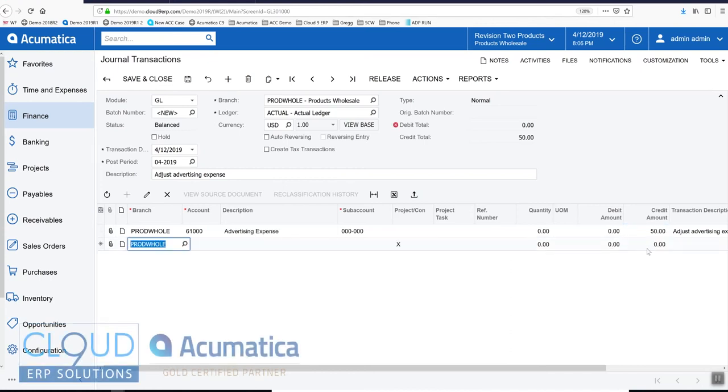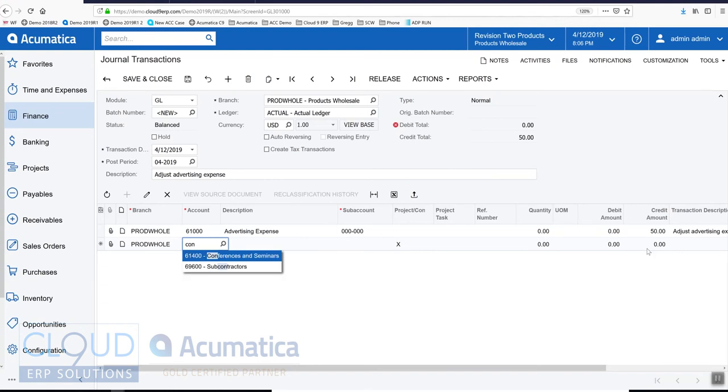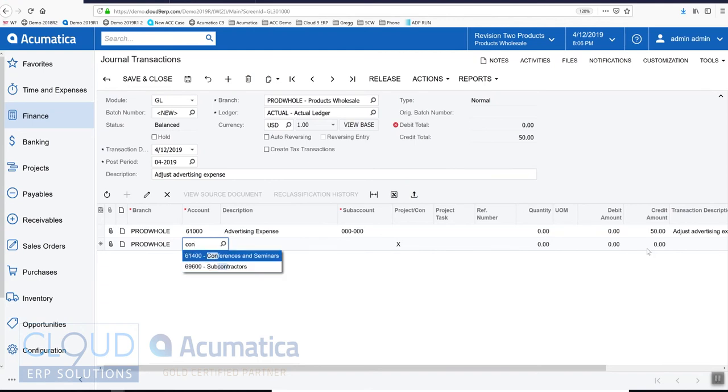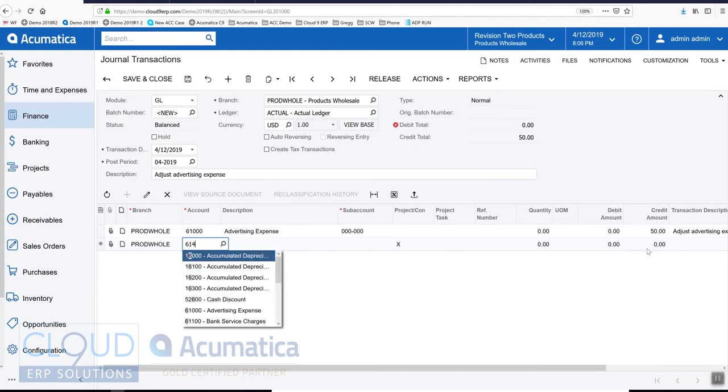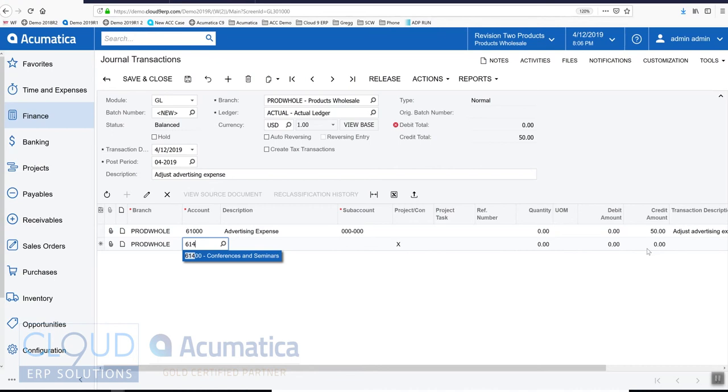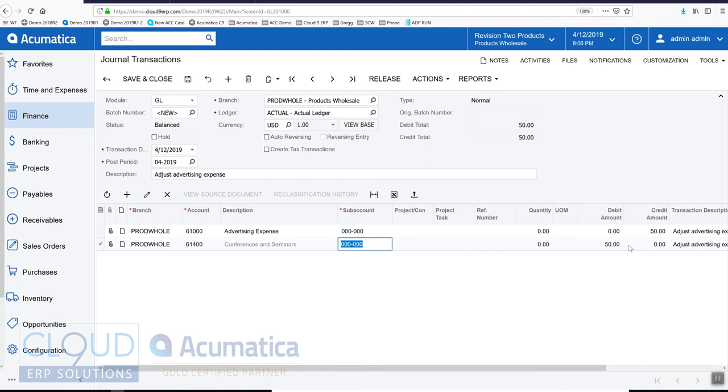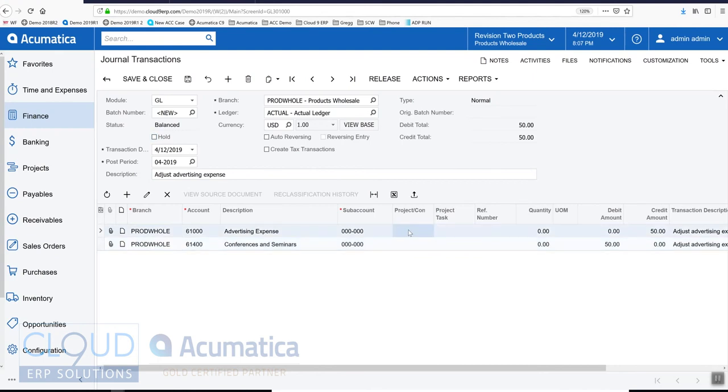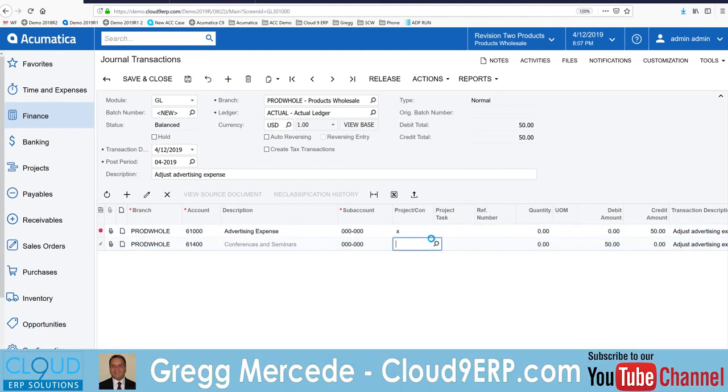But instead it should have been conferences and seminars. So of course you can look that up by typing a few letters of the GL account, or you can type a couple of numbers and also pull it up. Acumatica will automatically attempt to balance this as we continue on. But if you need to add more lines you can. And because we have project accounting turned on, we'll simply select X which is a non-project.